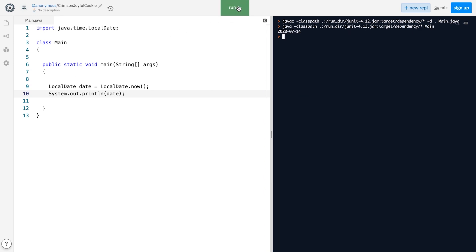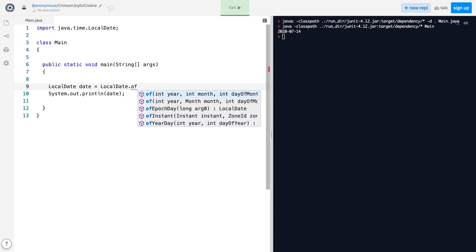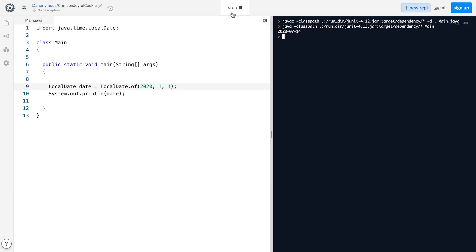We can also construct a LocalDate object with a custom date by using one of the two versions of the of method, like this. Please note that the LocalDate class uses 1, not 0, to represent the month of January, which is sort of more intuitive.